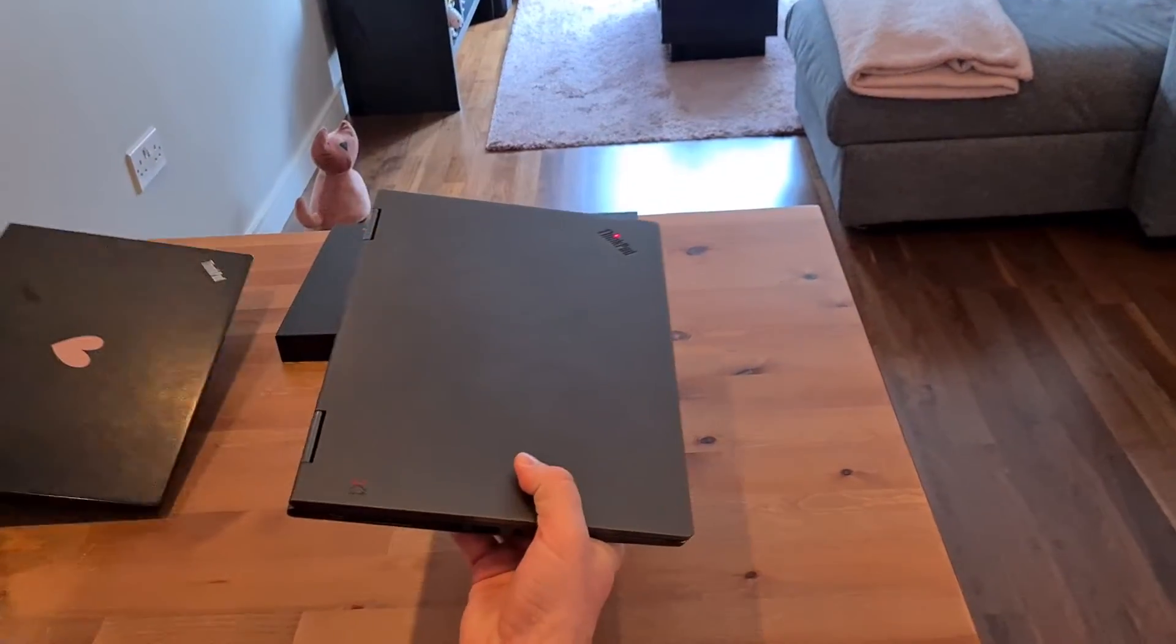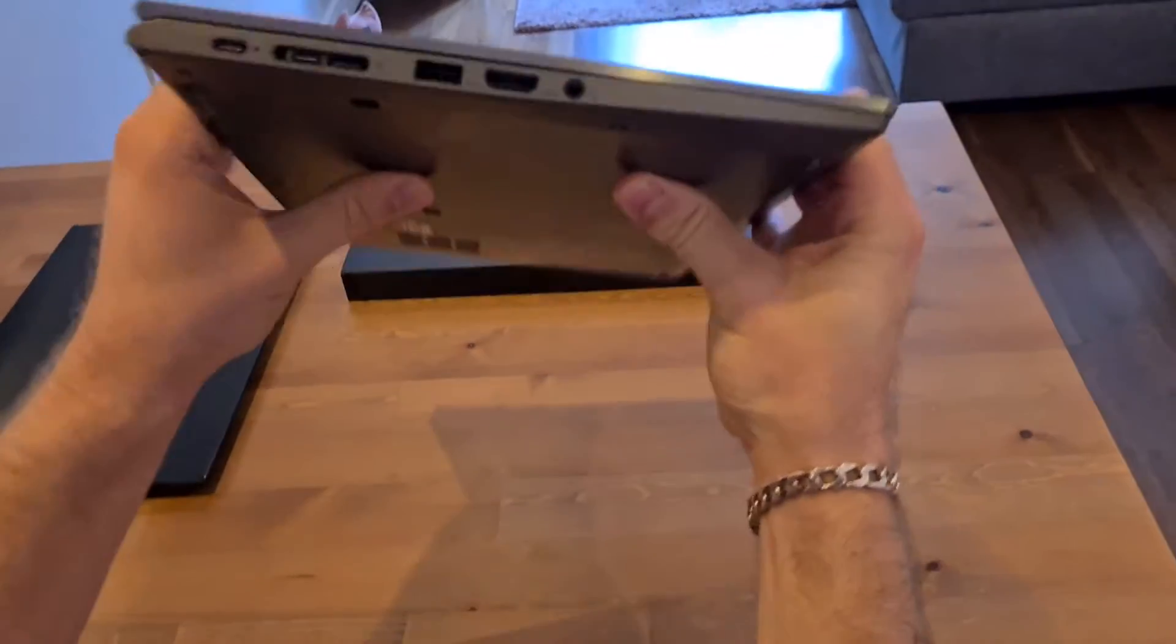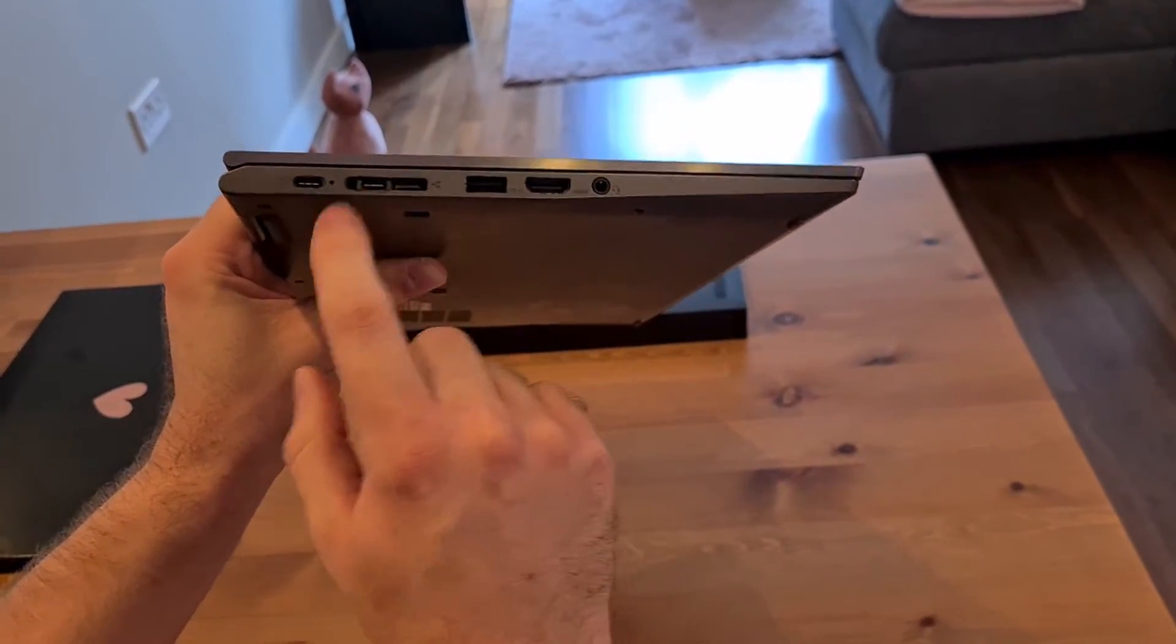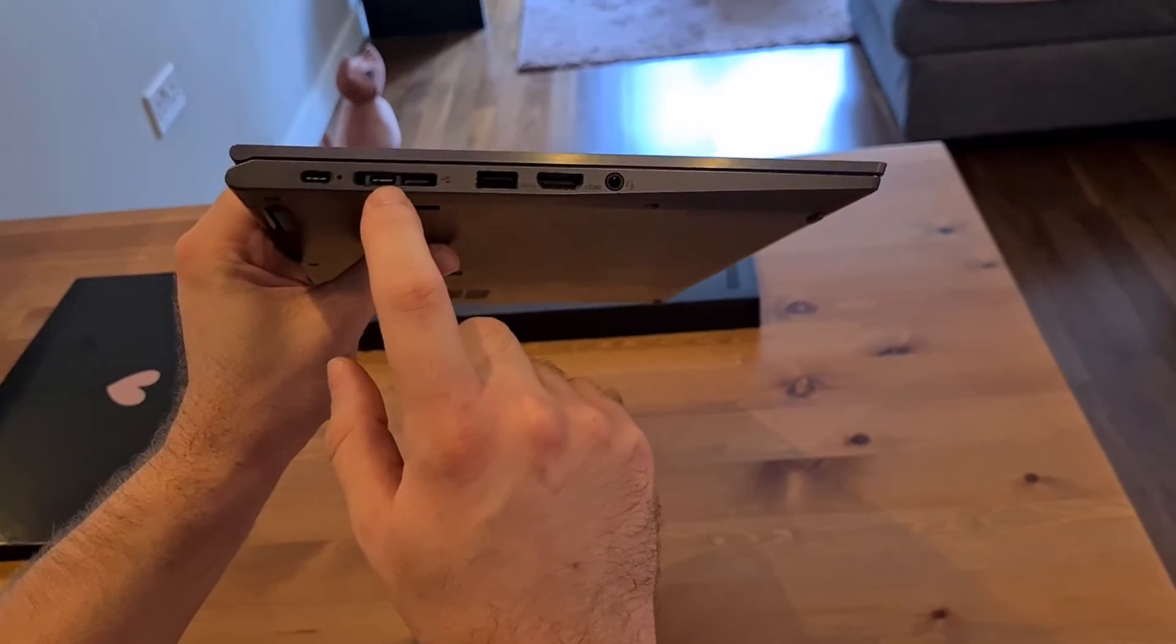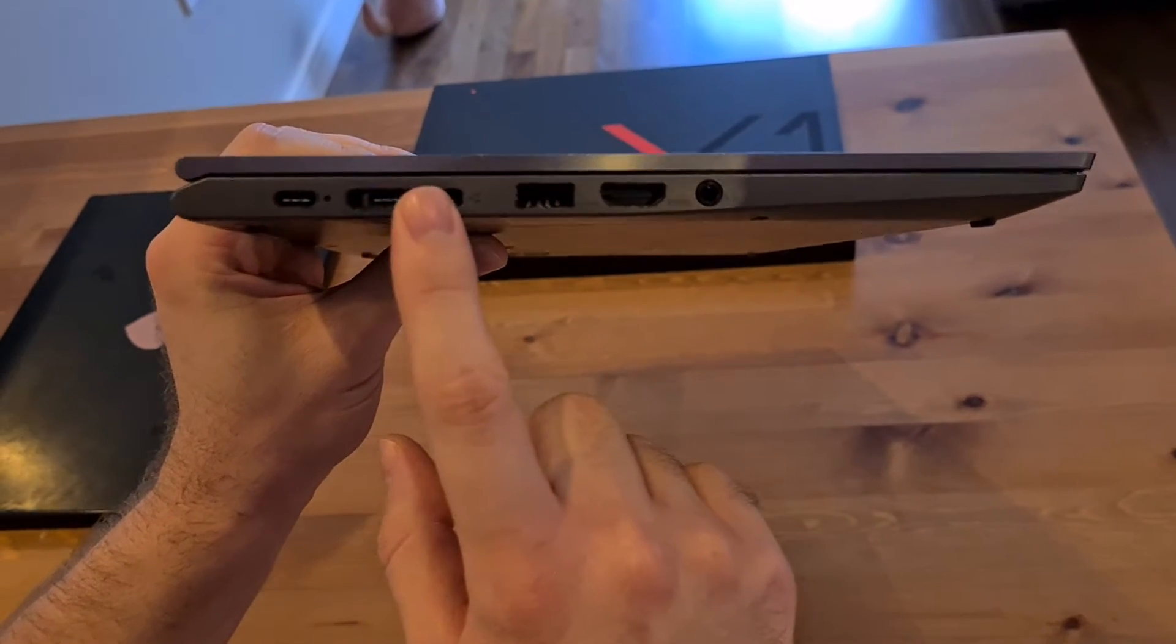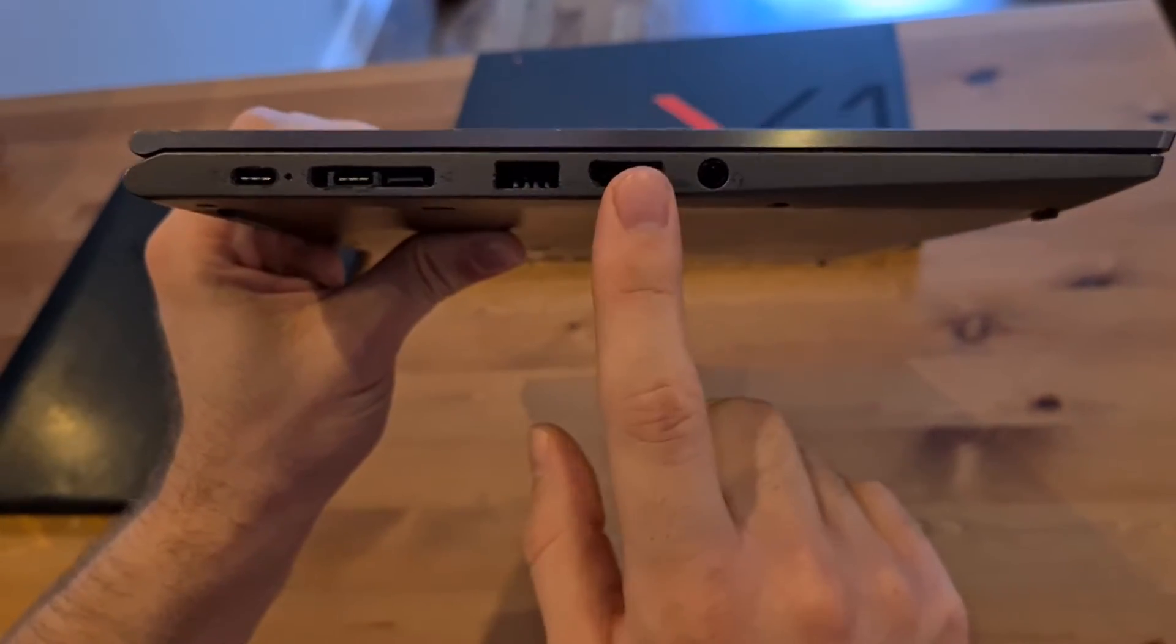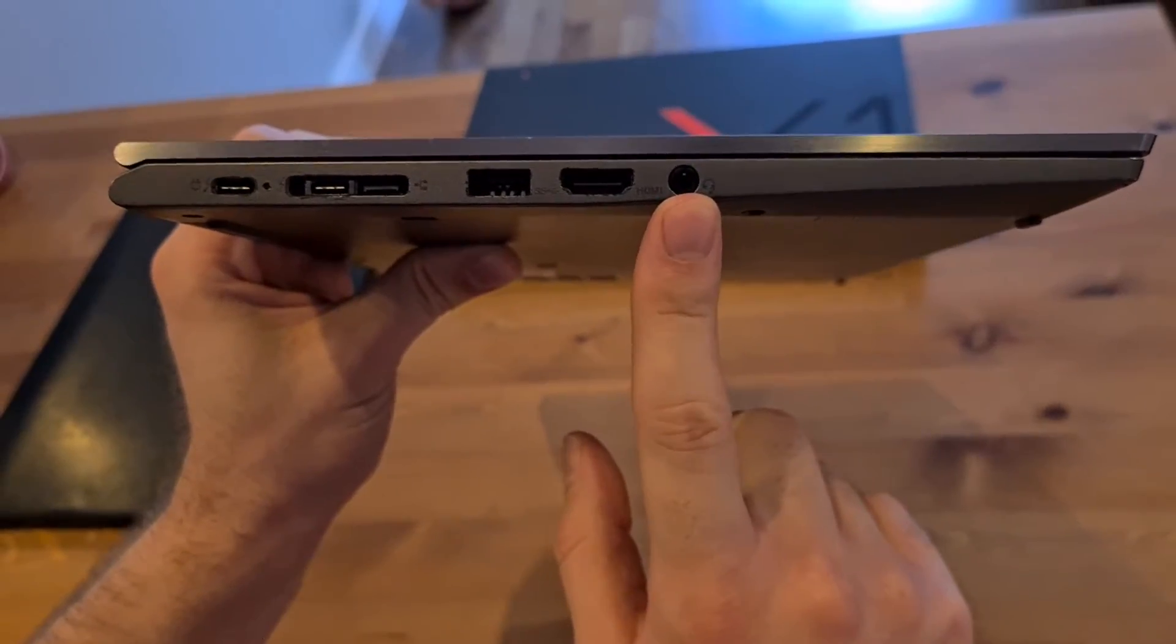So, on the outside, the Yoga has, on the left-hand side, the power inlet, the inlets for the docking station, which is USB-C. Here we can connect the screen or the docking station into the computer, a USB port, HDMI, and the headphone jack.